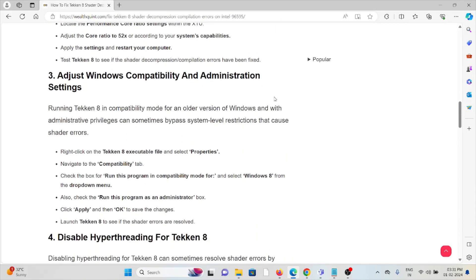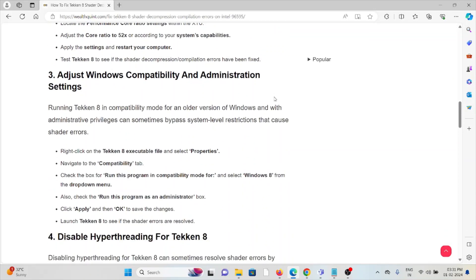The third method is to adjust Windows compatibility and administration settings. Running Tekken 8 in compatibility mode for an older version of Windows with administrative privileges can sometimes bypass system-level restrictions that cause shader errors.